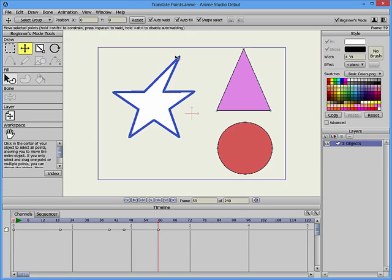You can use the Translate Points tool to reshape or morph objects over time.